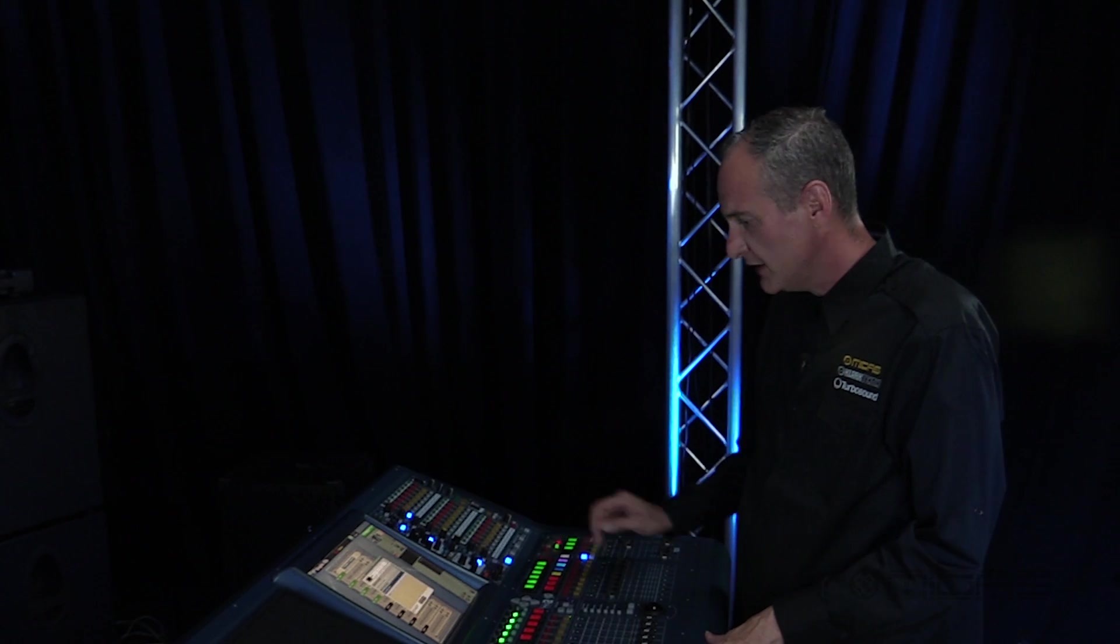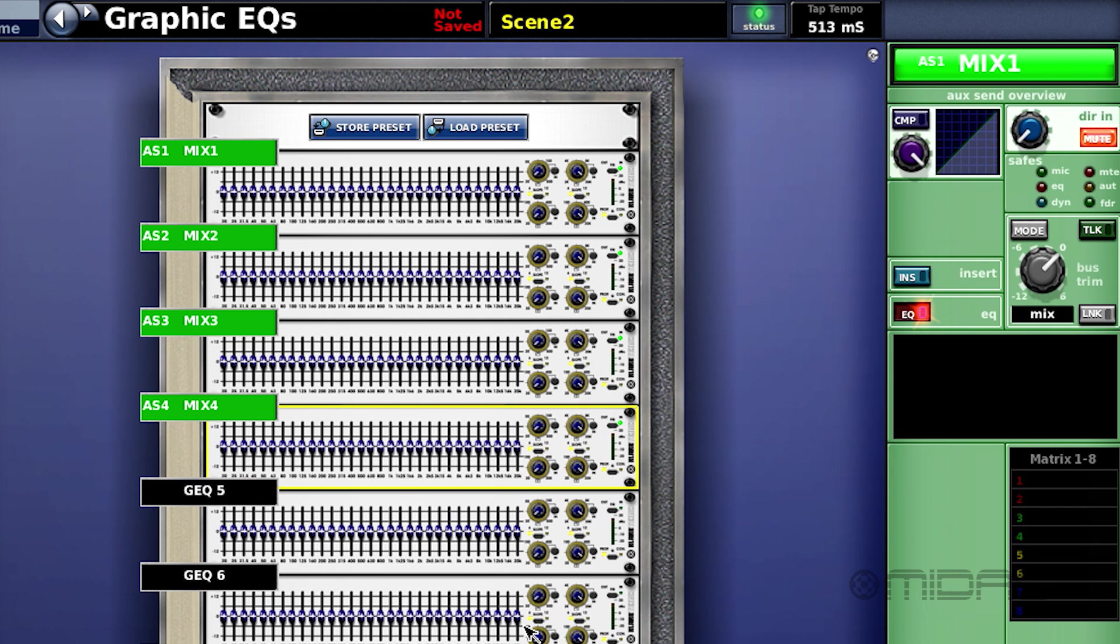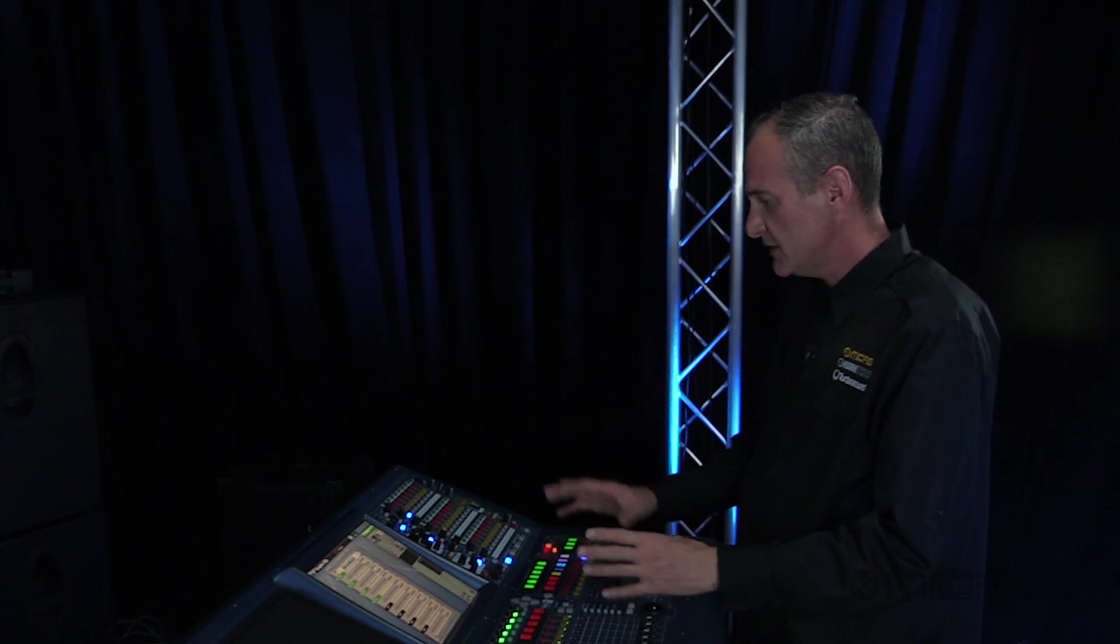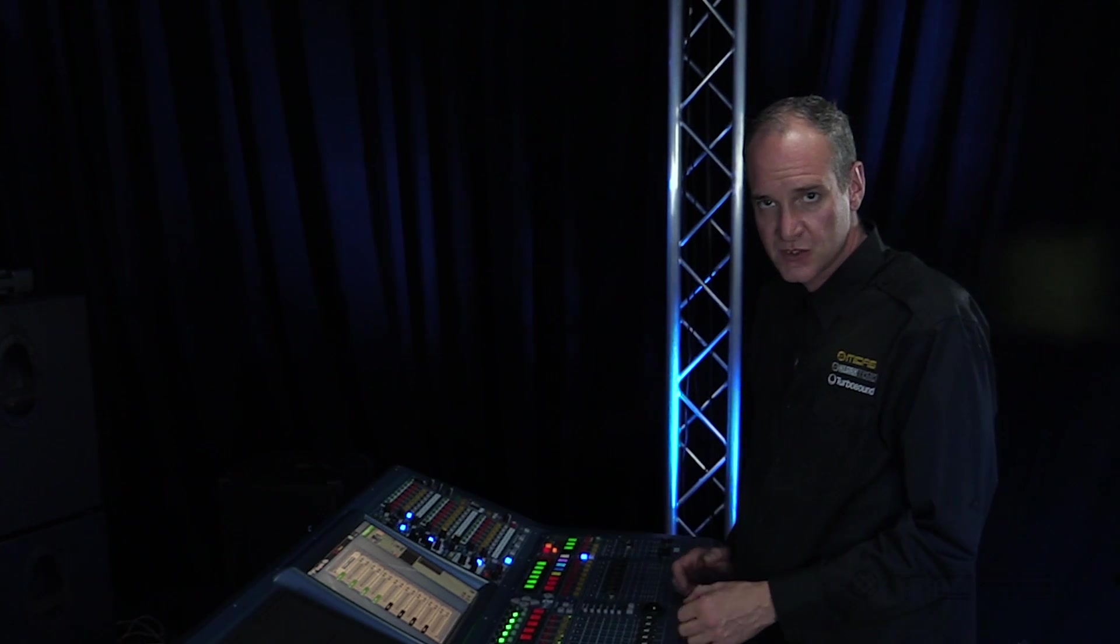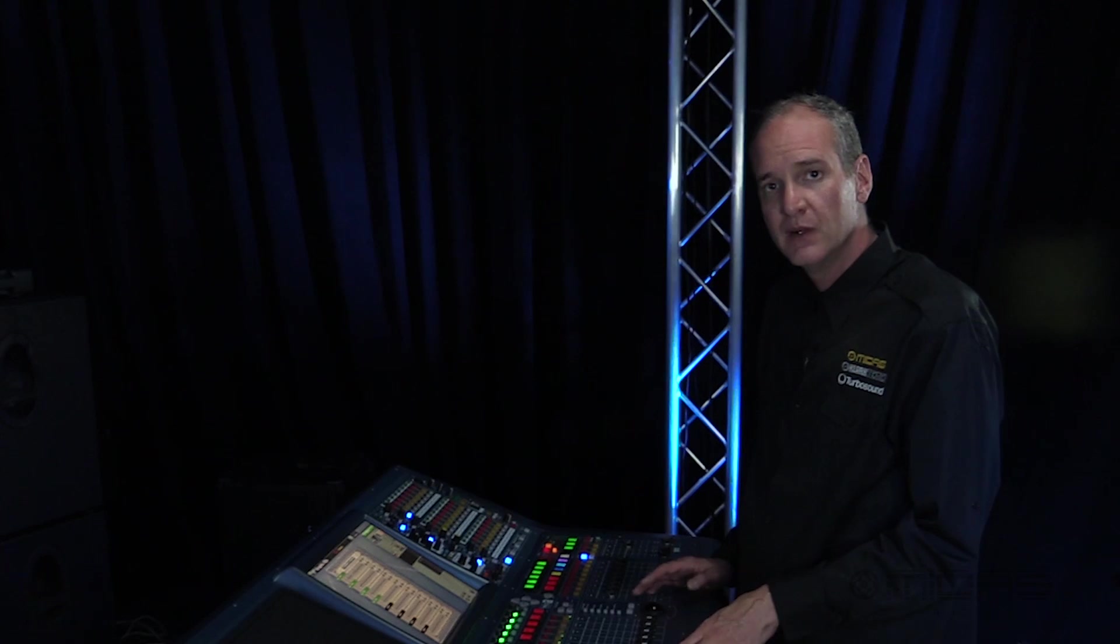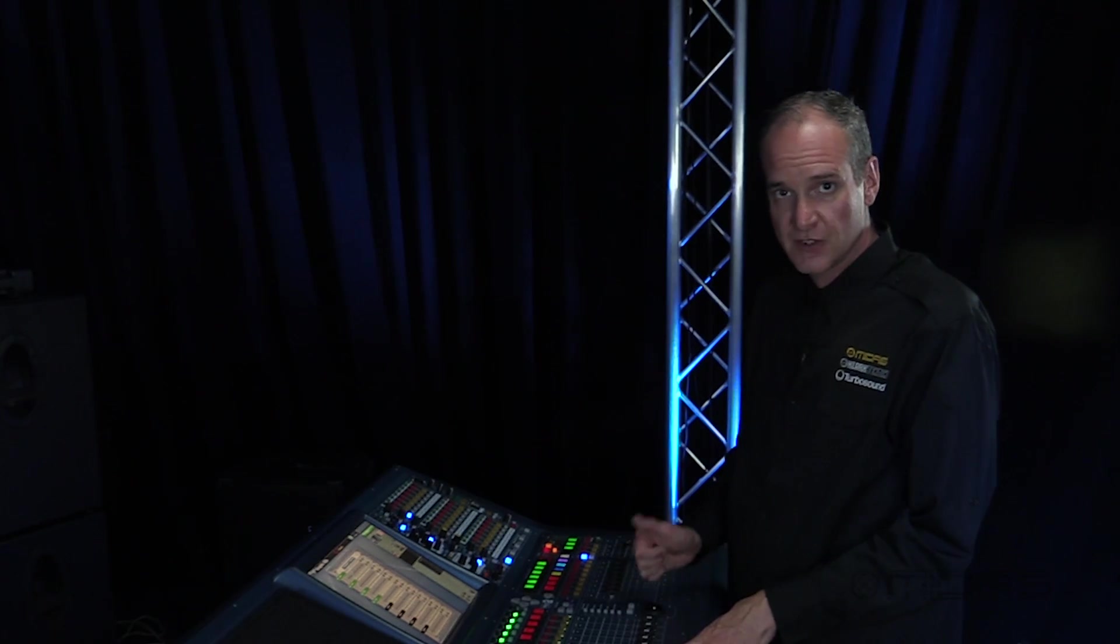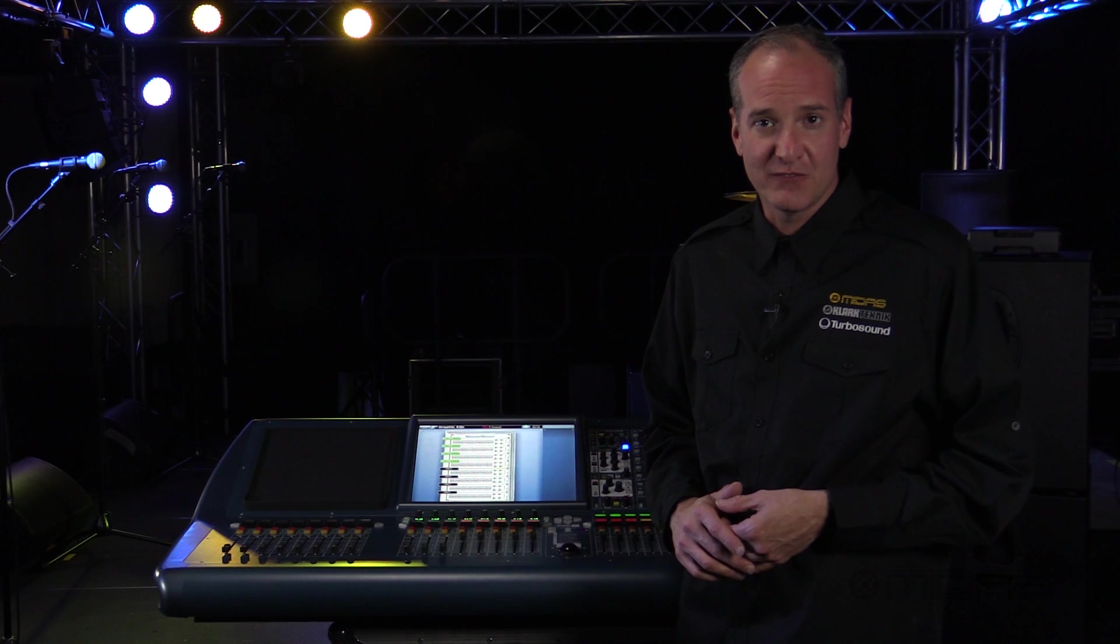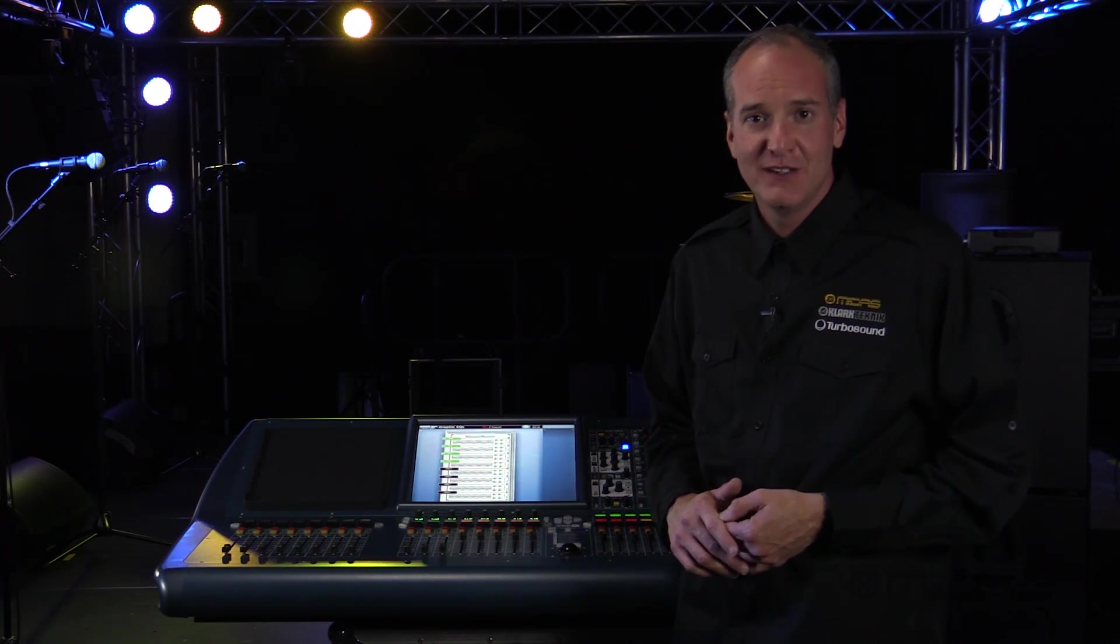Store to the next scene, label that scene sound check or show start, press OK. And now I have a scene built that's basically a template for the band with no contributions, no EQ, everything plugged in and ready to go. And the next scene would be the show start. It's that simple to get up and running very quickly on the Midas consoles.